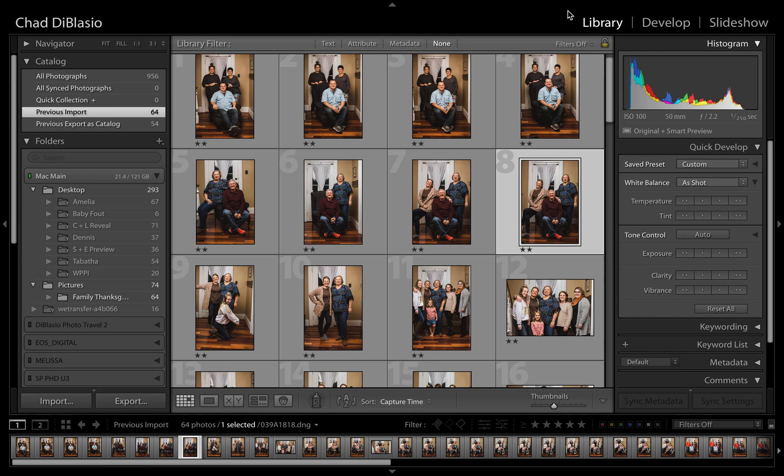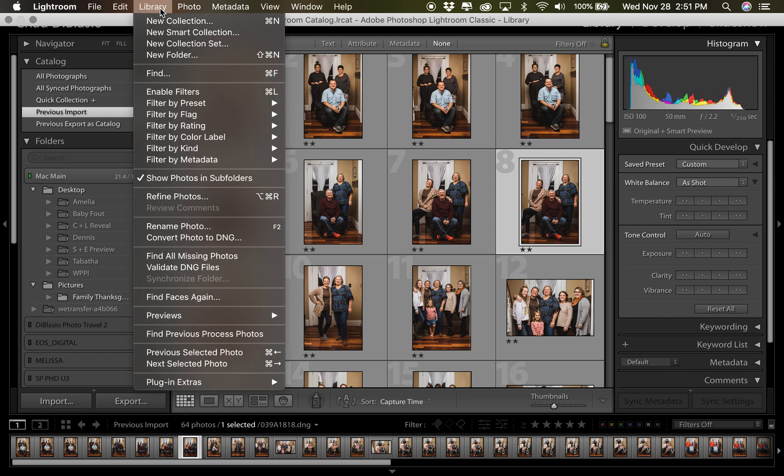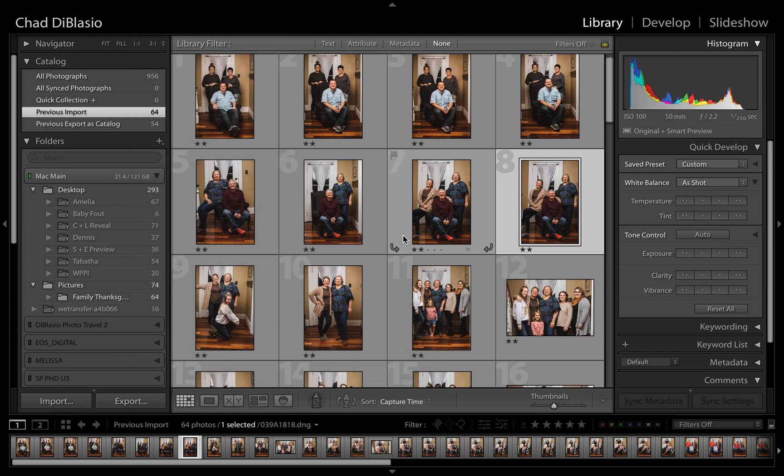It's super simple. Go to your Library module. If you're not there, hit the G button, and then you're going to go up here to Library and down here to where it says Previews, and you're going to just click Build Smart Previews.